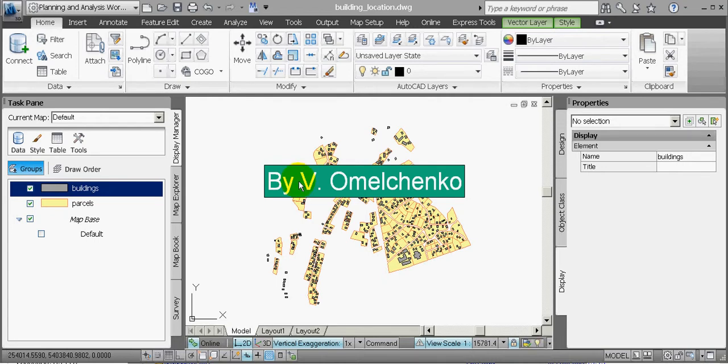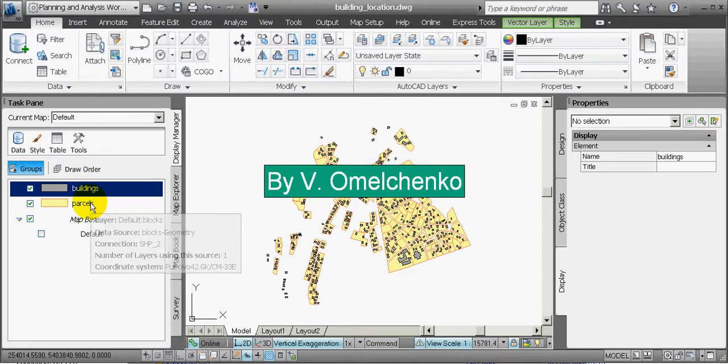Welcome to the automated search for buildings that are completely or partly outside any land parcel. With this AutoCAD Map3D exercise, I am Lado Melchenko. I will explain how to easily find all polygons in one feature class that are located completely or partly outside any polygon that belongs to another feature class. For that I will use a map that consists of two layers: one for buildings and another one for land parcels.